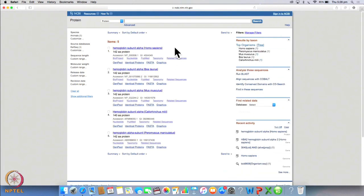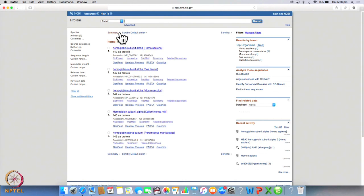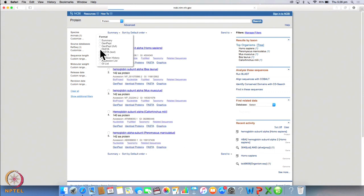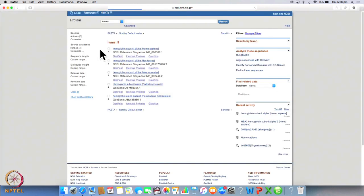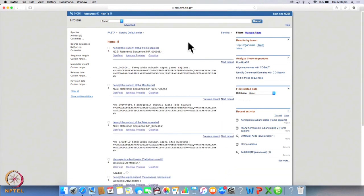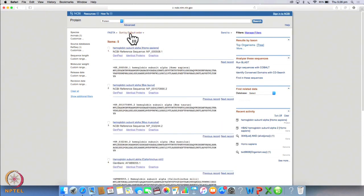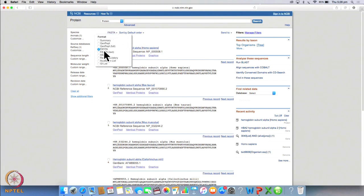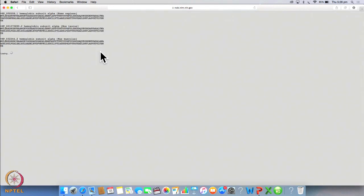We will now be able to see all 5 proteins on a single page. So we don't have to go to each protein individually to take the FASTA sequence. Simply click on summary and click on FASTA or we can also go to FASTA text so that we get all sequences on one page.